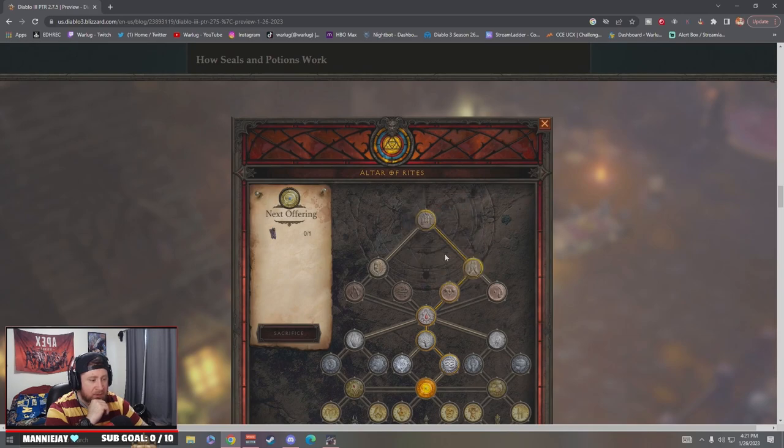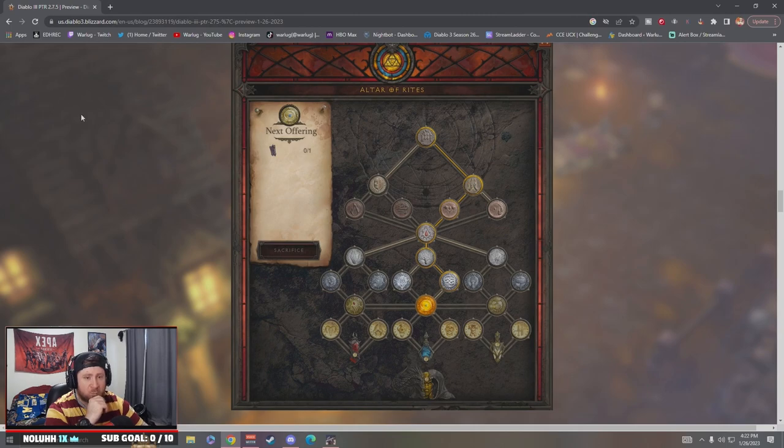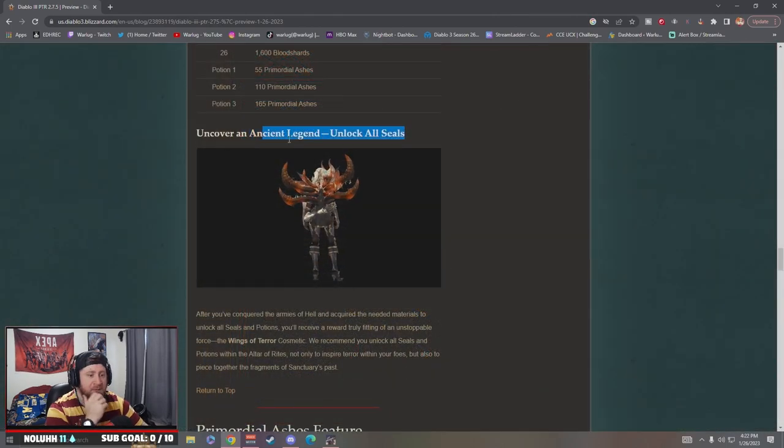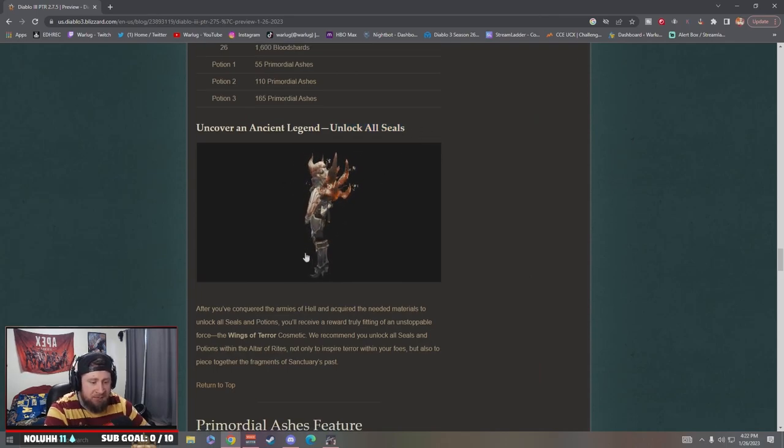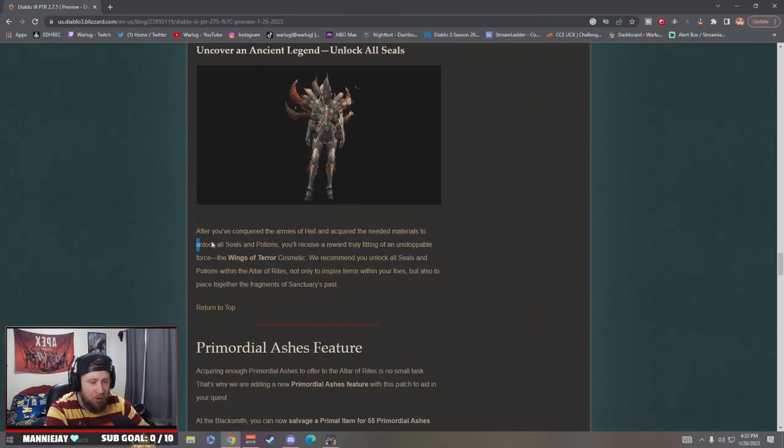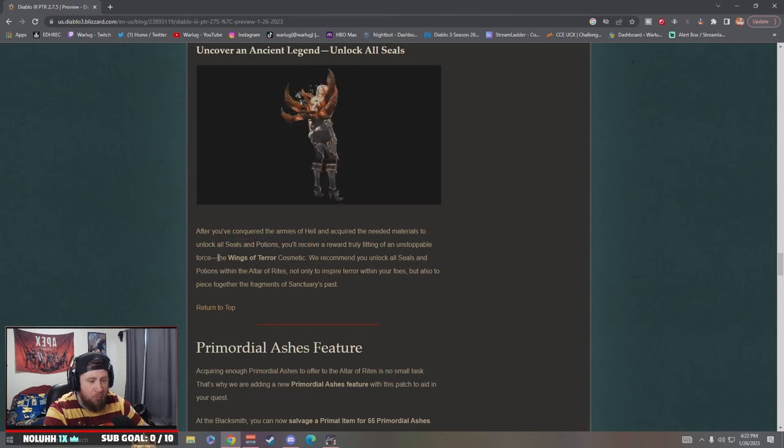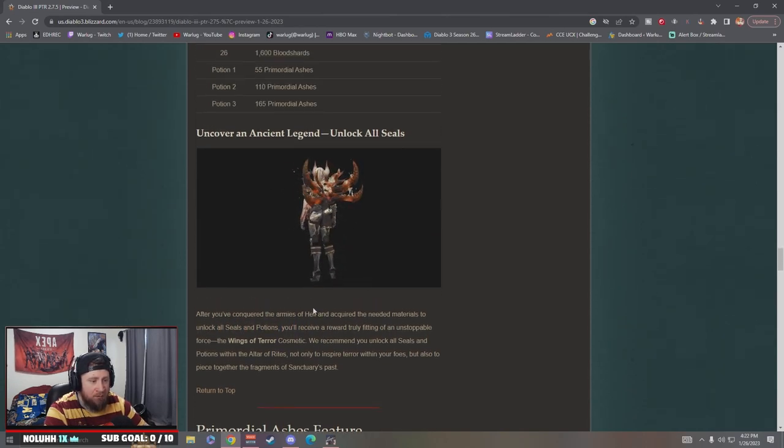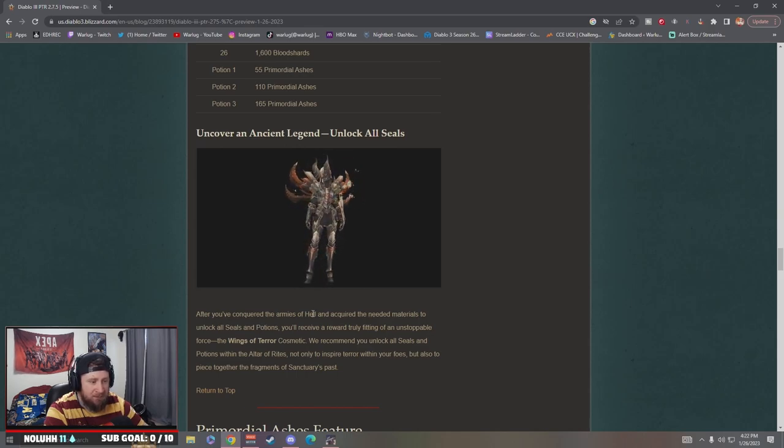Wow, okay. I really like this though, it's really gonna make you grind. This is really really nice because I mean look at all the things you can get, you can just pick and choose. Next offering, it tells you right here that's really nice. The next offering, you sacrifice it and you get to pick. Uncover an ancient legend, unlock all seals. After you have conquered the enemies and acquired everything to unlock all seals and potions, you're rewarded with the Wings of Terror. That's really cool, Wings of Terror cosmetic, that's really nice. Looks like the horns of Diablo, that's so cool.